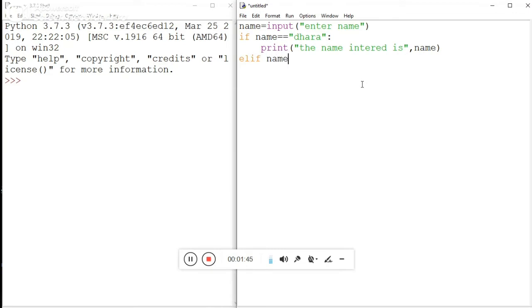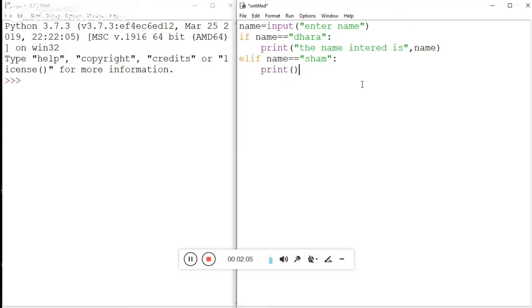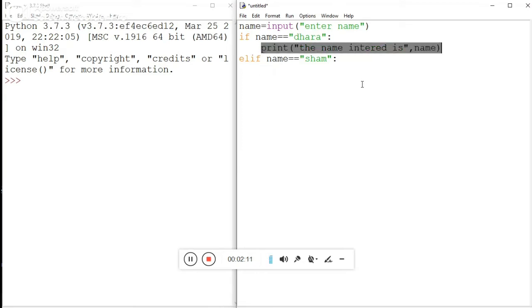Now here we're using elif, which means else if. We check if name equals your channel name. We use a colon to terminate that condition line, then use a print function inside to print the name.